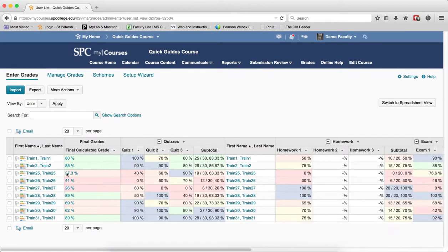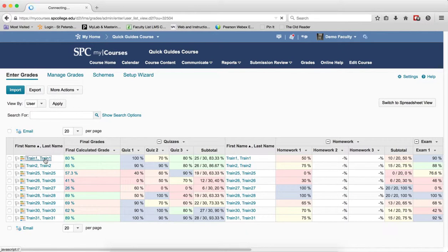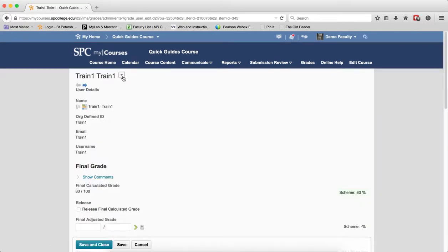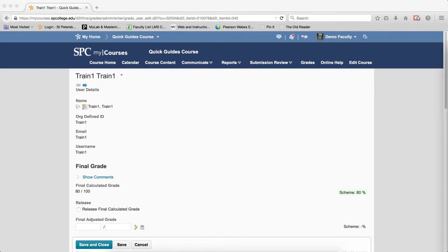You're going to click on any student's name that you wish to preview their gradebook, the view of their gradebook. You click on the context menu next to the student's name and click Preview.